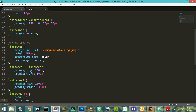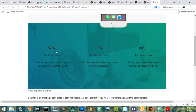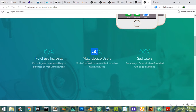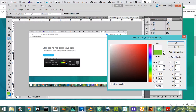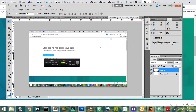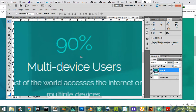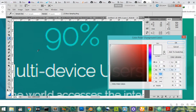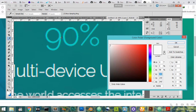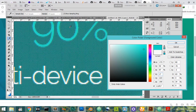We want to change the color — the color here is this color, we can pick it. We want to change the color here, and we can have this color here.